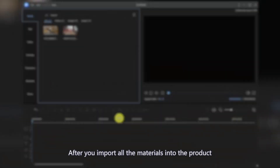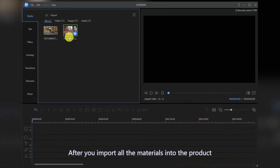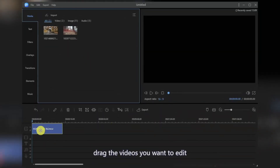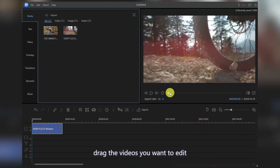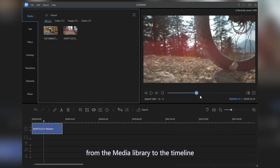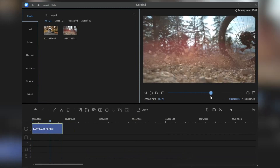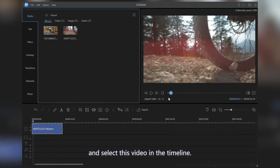After you import all the materials into the product, drag the videos you want to edit from the media library to the timeline and select this video in the timeline.